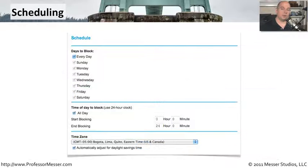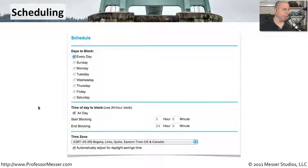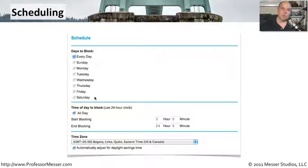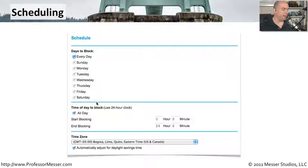If you're configuring your data filtering to be based on the time of day, you would use something like this scheduling option. You would decide exactly what day you would like to block. You don't have to do it every day. Maybe you'd like the weekend schedule to be a little bit different than the schedule on Monday through Friday.